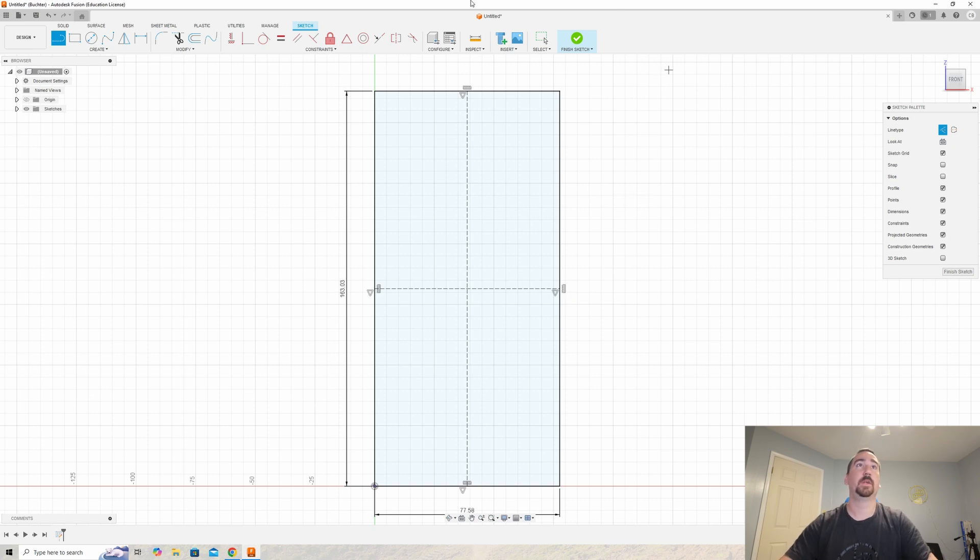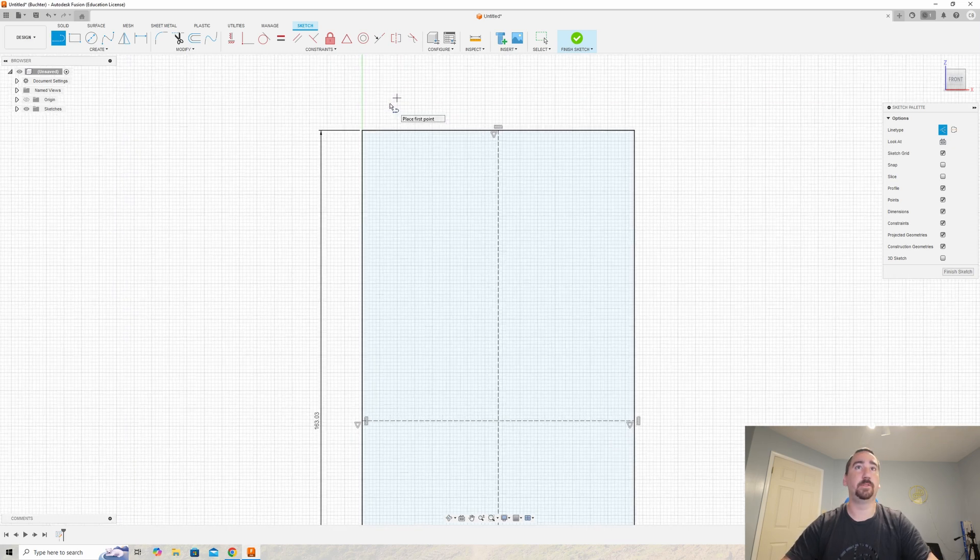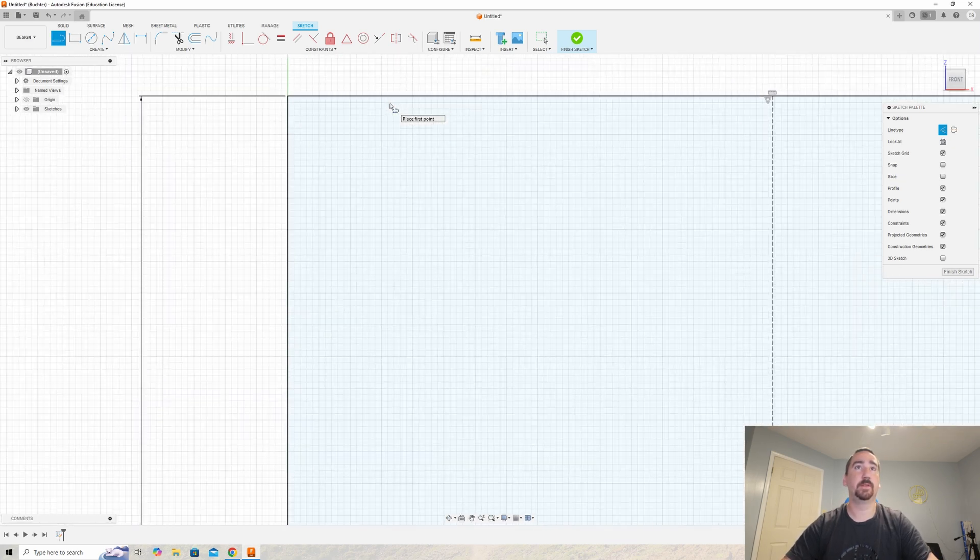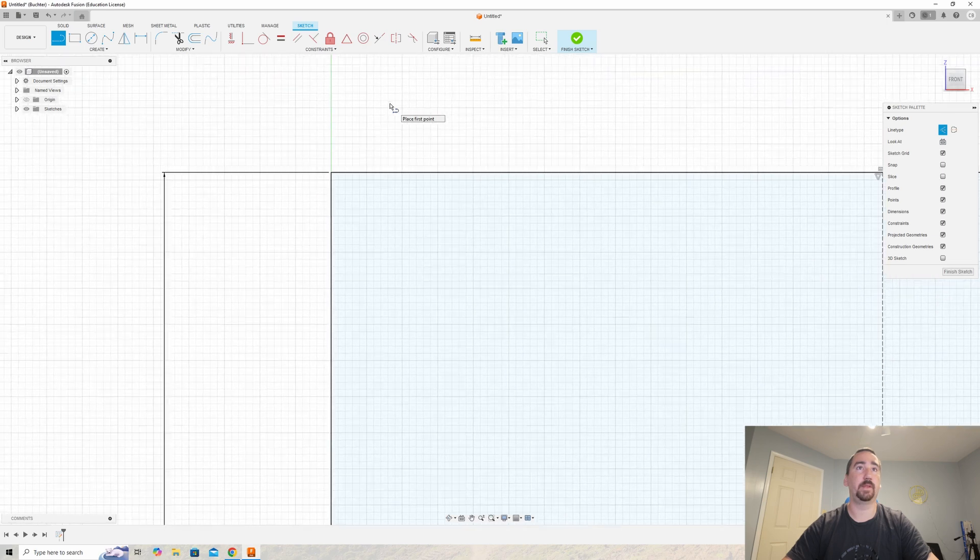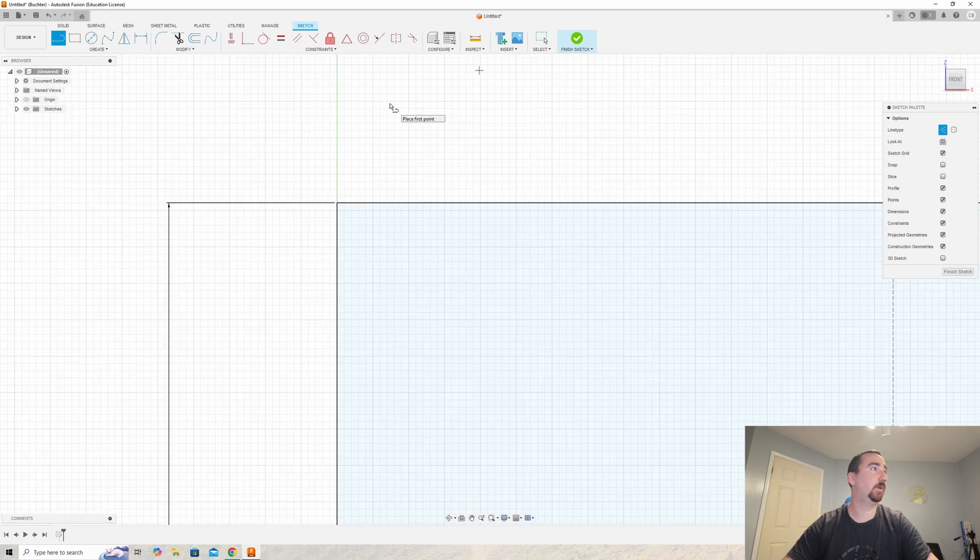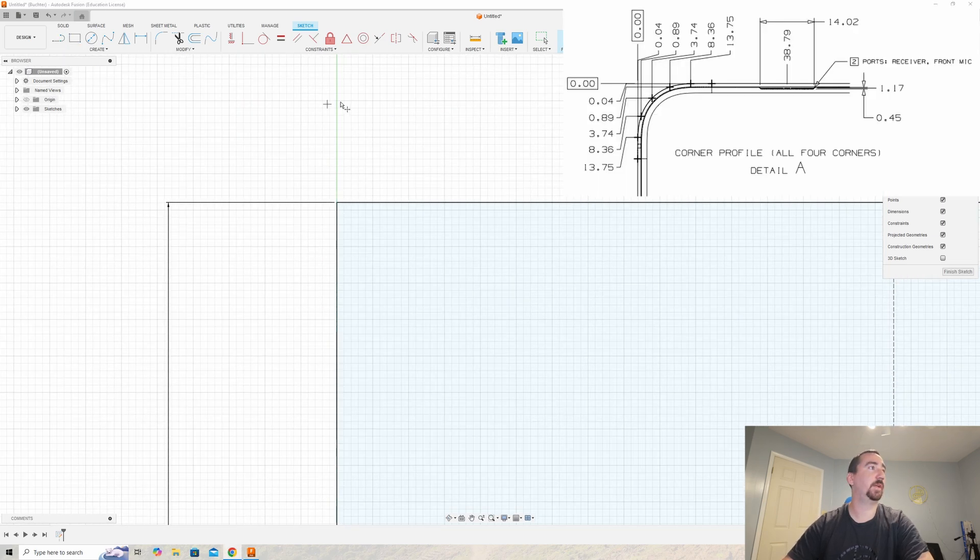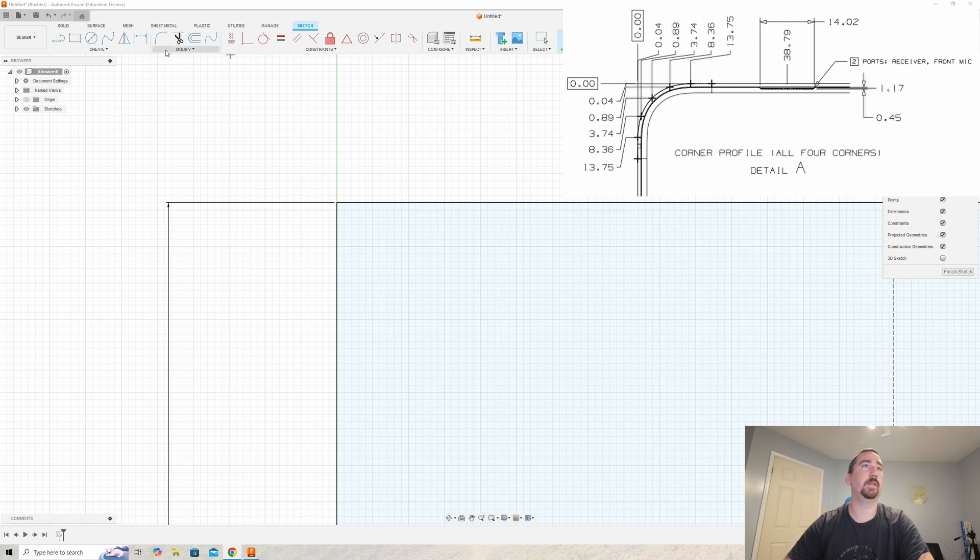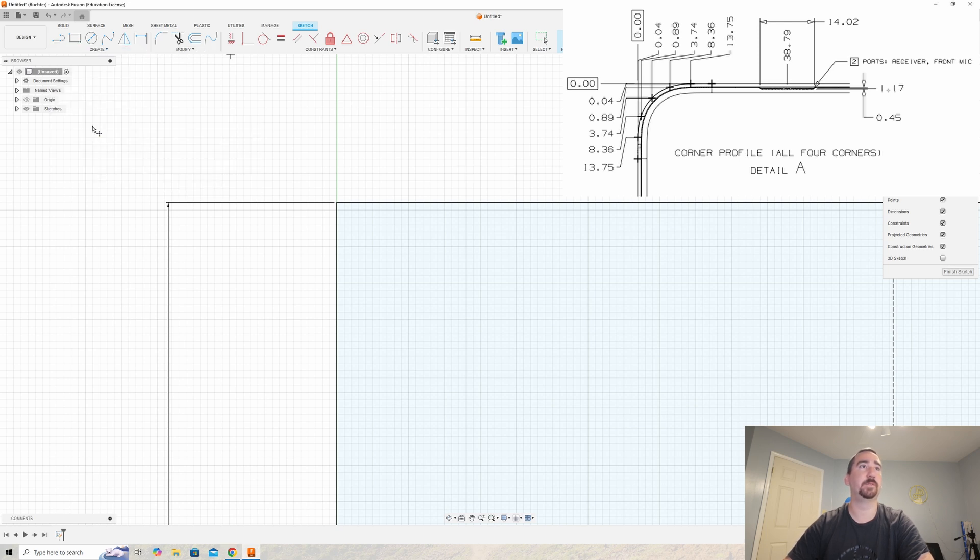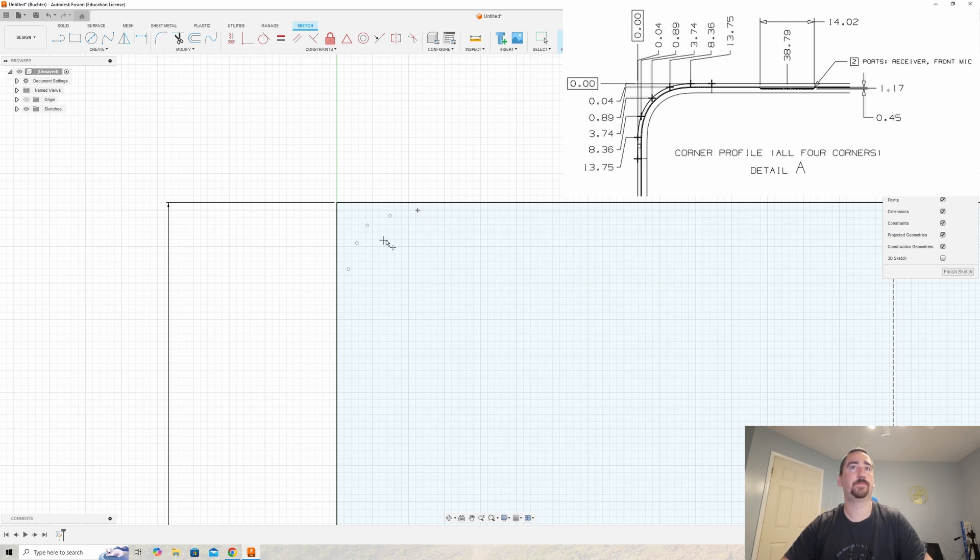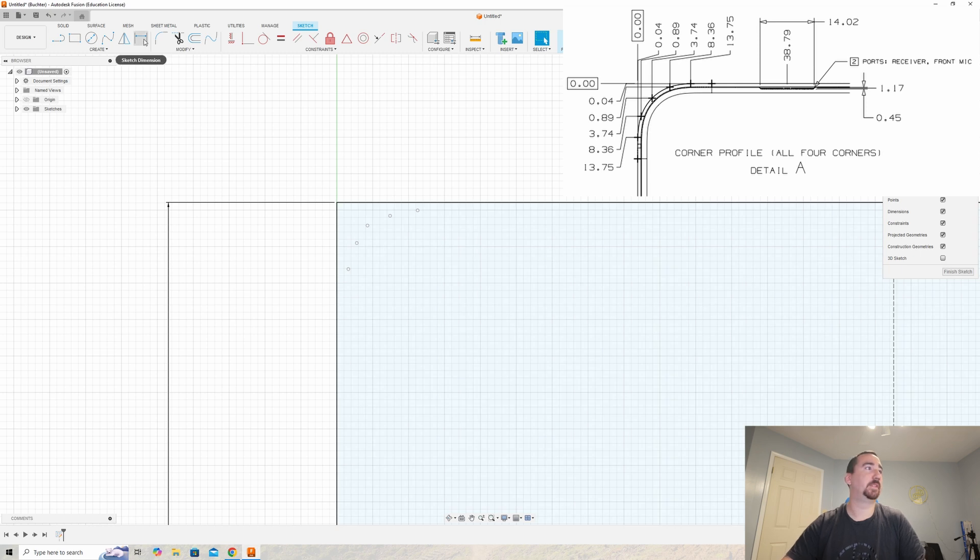Let's draw the corner. First we're going to zoom in to the top left corner which is detailed in the specification. Looking at the drawing, there are five points that we need to dimension. I'm going to select the point tool and place five points.